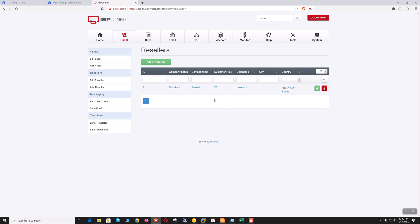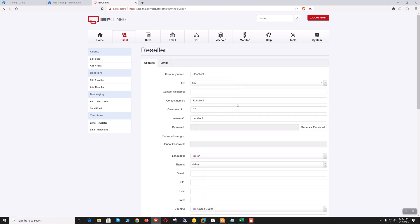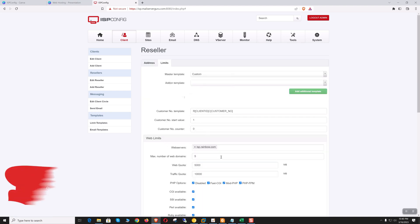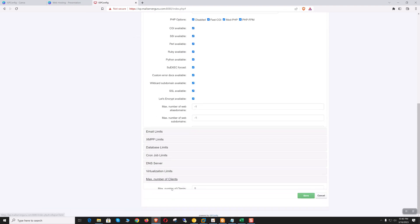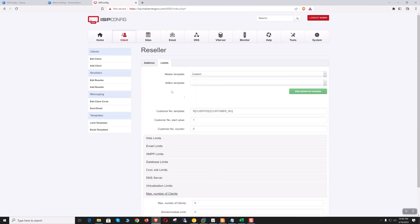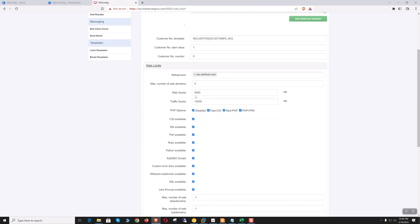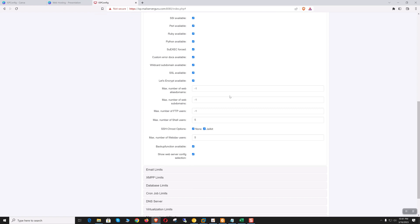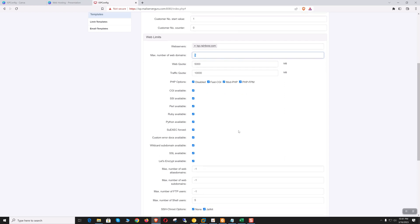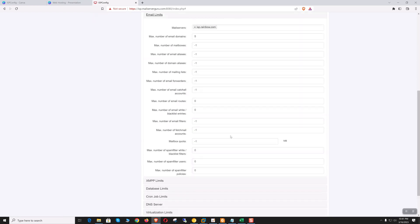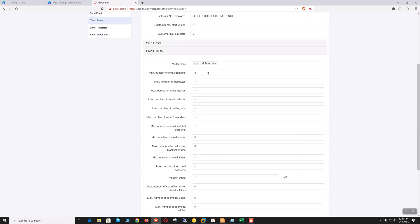We have created our first reseller account — reseller one. These are his limits. This reseller can create up to five clients and must assign web quota within 5000 MB or 5 GB. All of his clients can create a maximum of only five domains, and the email domain maximum is also five.